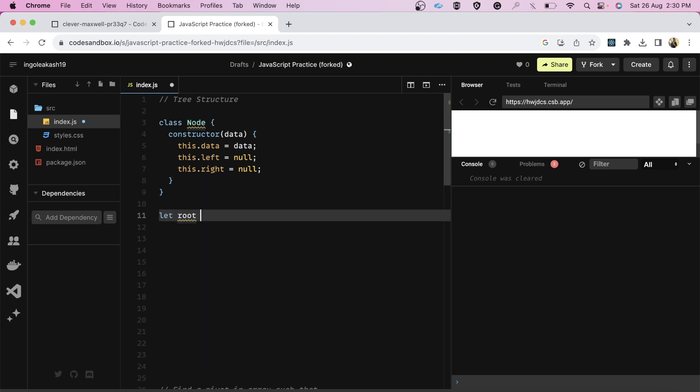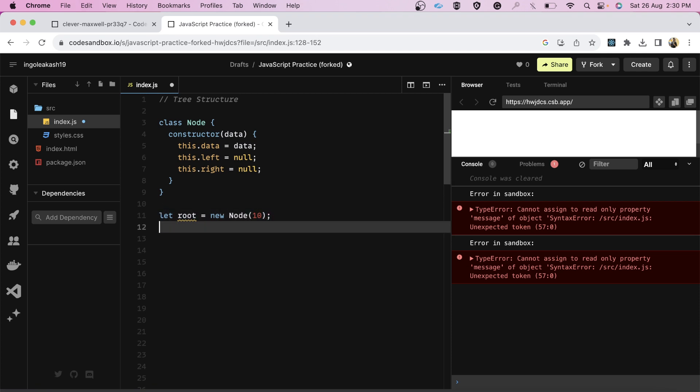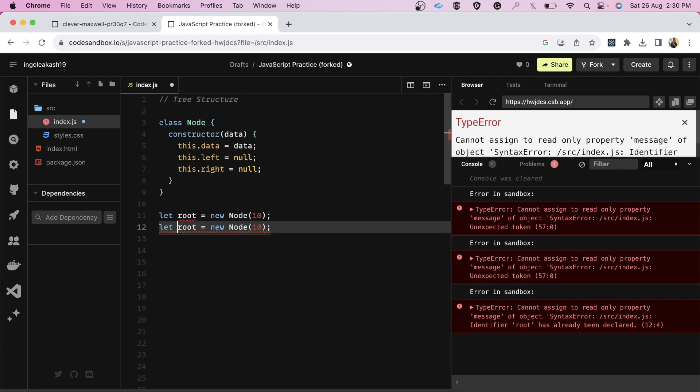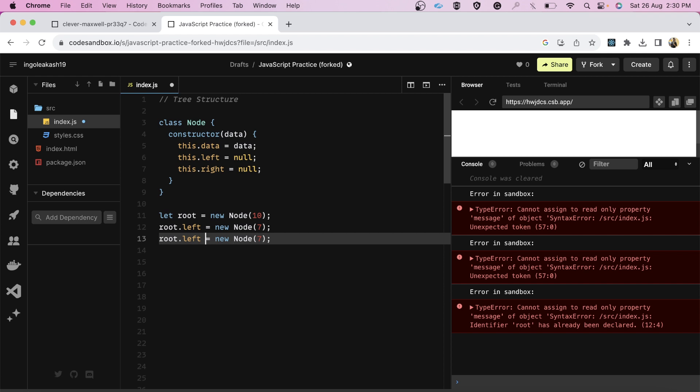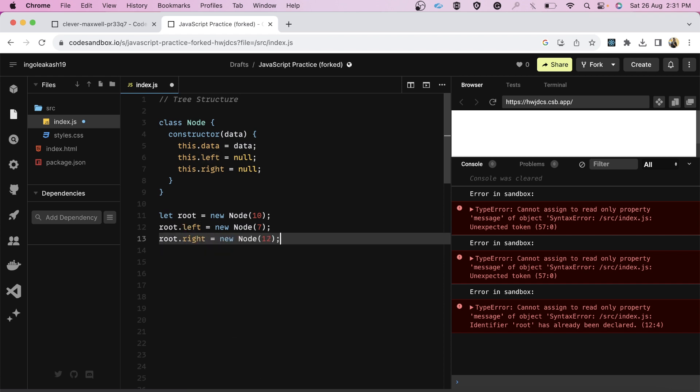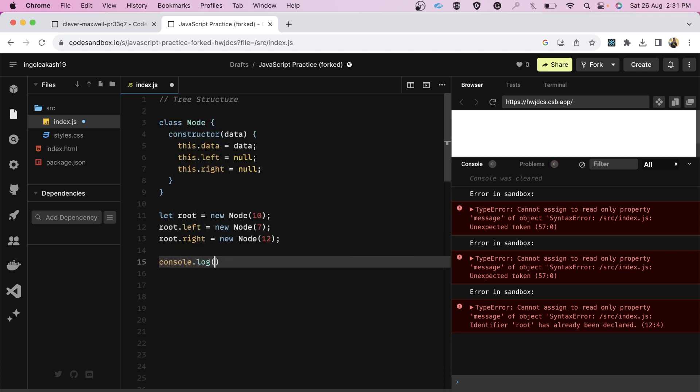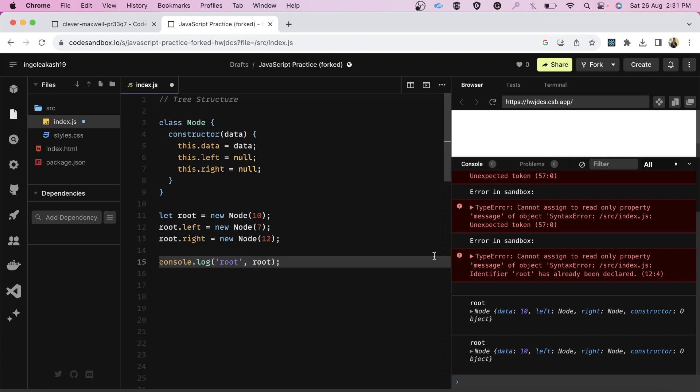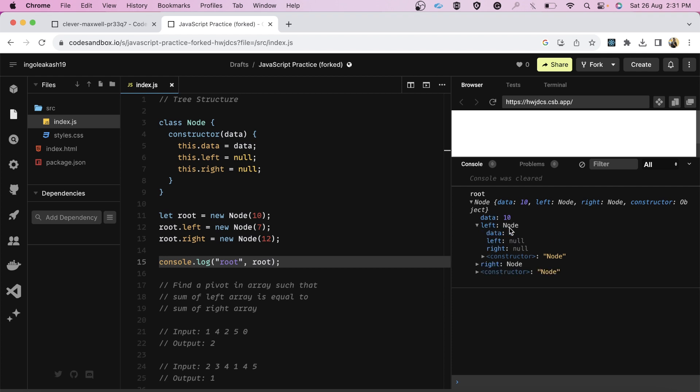So here I passed the data. I assigned this data to this data and I took the left property as null initially and the right property also null. And after this, this was my class, I kept it simple. After that, I simply took one root variable and I instantiated it like new node and I passed the data 10. And similarly, root dot left equals I gave it like 7 and root dot right like 12. And after this, I simply console log the root. So friends, as you can see, this is the console. We have got this root, it has the data of 10, it has the left property and right property. Inside this left, we have this data as 7 and left and right null. And the right property is 12 which is having left and right as null. This was the solution that I gave to the interviewer.